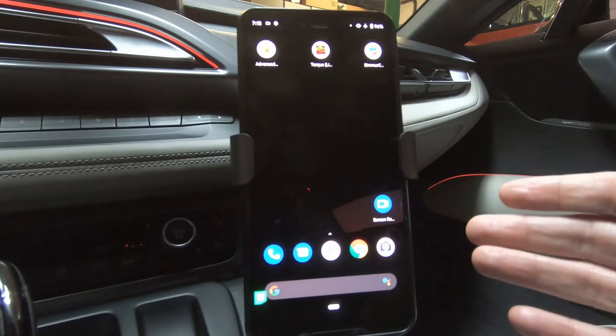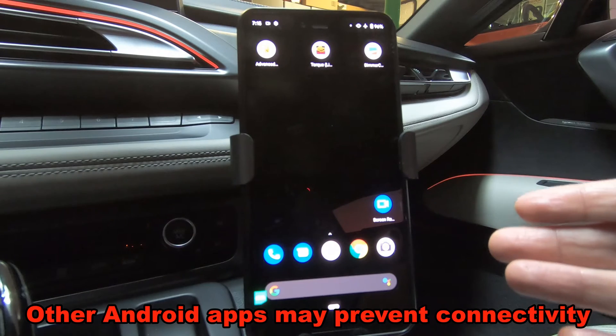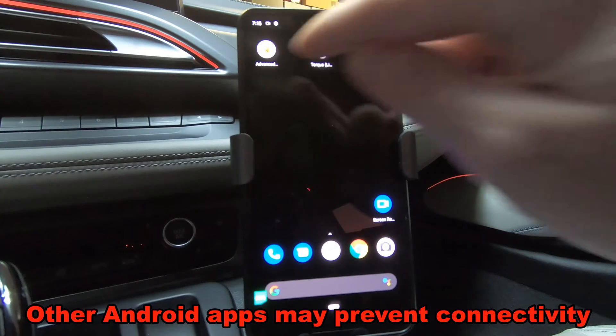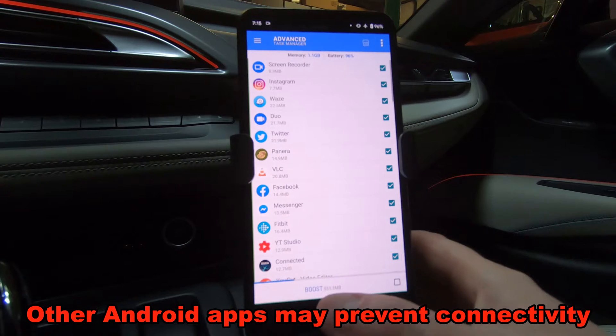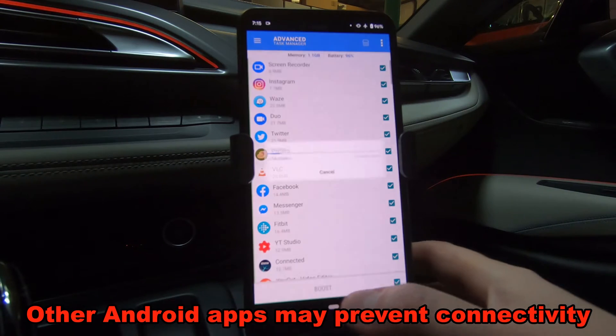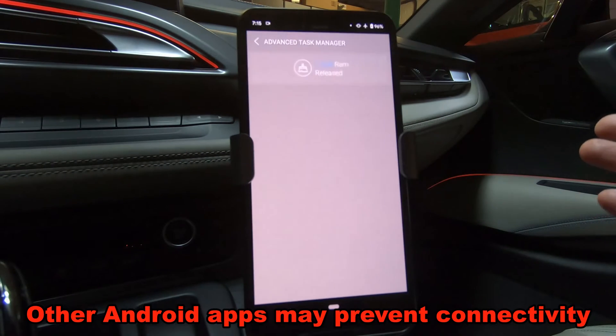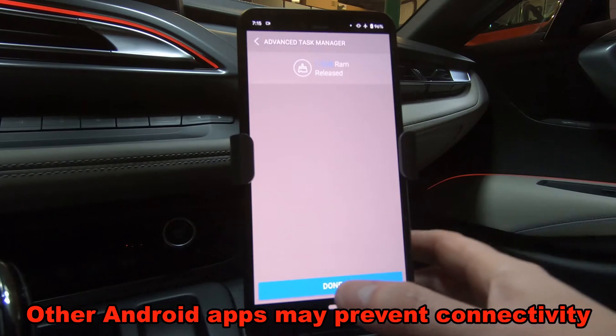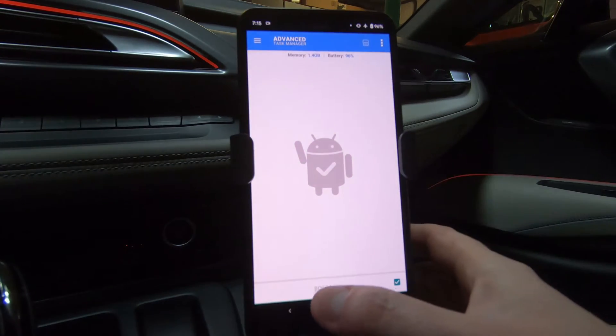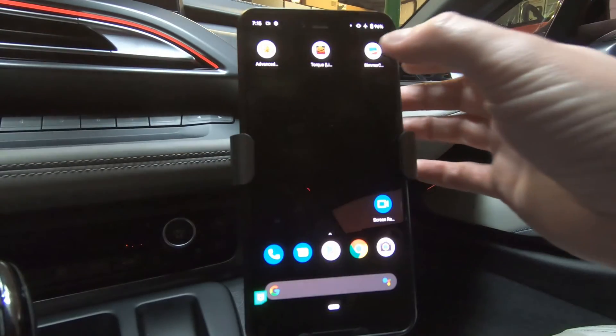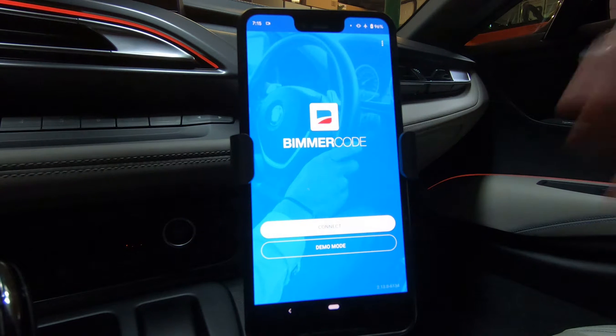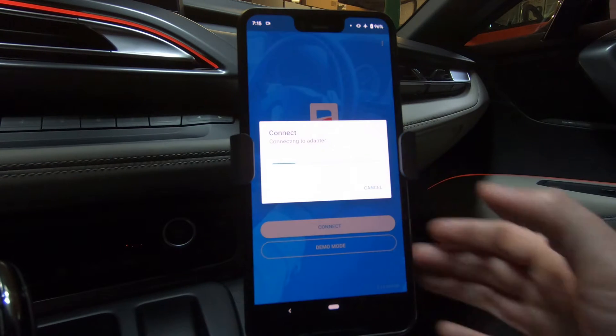The next thing I want to do is kill any tasks that may be running on my Android device. So I have an app called the Advanced Task Manager, link in the description. I just hit the boost button. It goes ahead and clears anything that's running. So now I should be able to connect to BimmerCode and not have any issues.